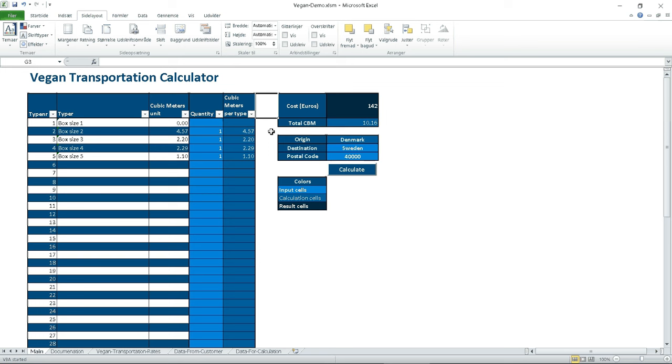So if you have different types of sizes of your transportation, you can then calculate it based on from which country you're transporting from and which country you're transporting to.